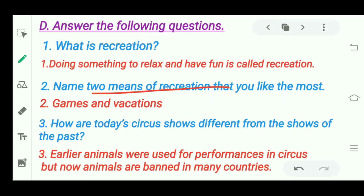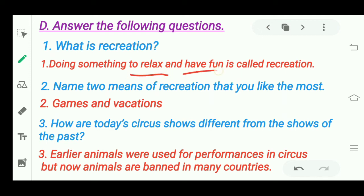Next question: 'Name two means of recreation you like the most.' In this question you have to mention recreational activities — things you do for fun. I have written games and vacations because I like those to relax and have fun. But your answer can differ — you can write whatever you enjoy doing to relax and have fun.